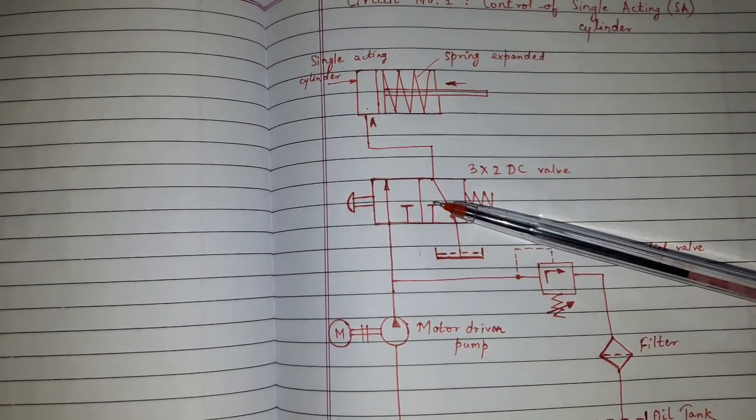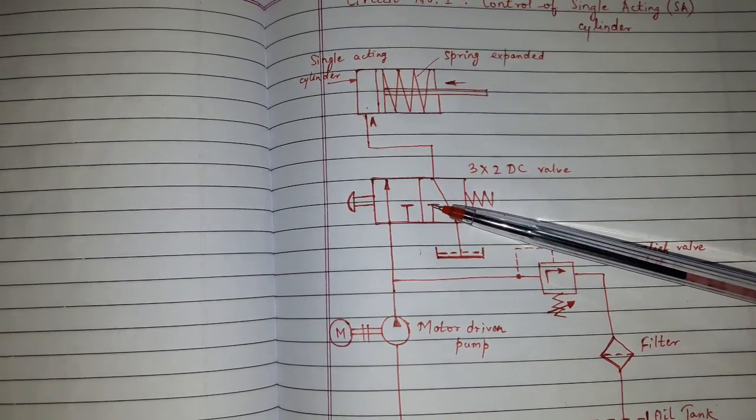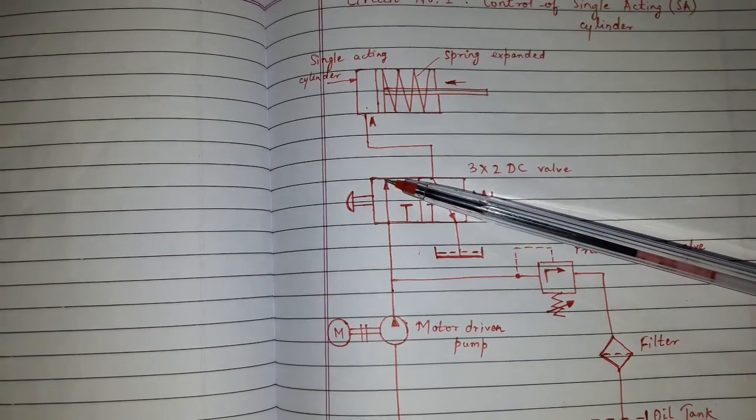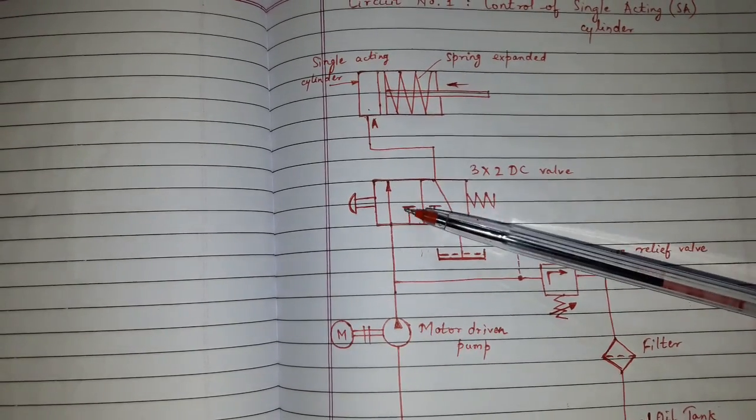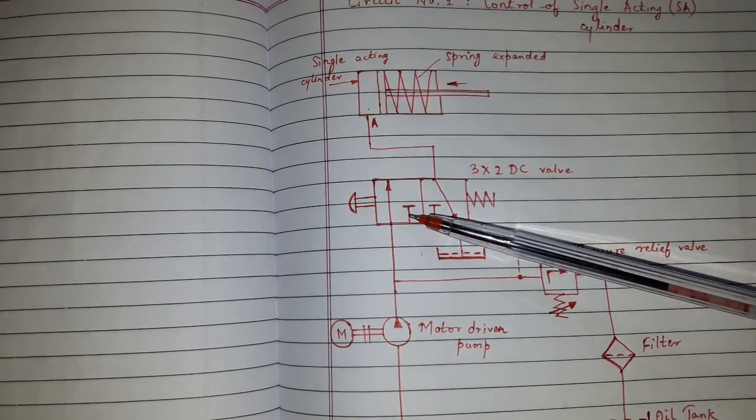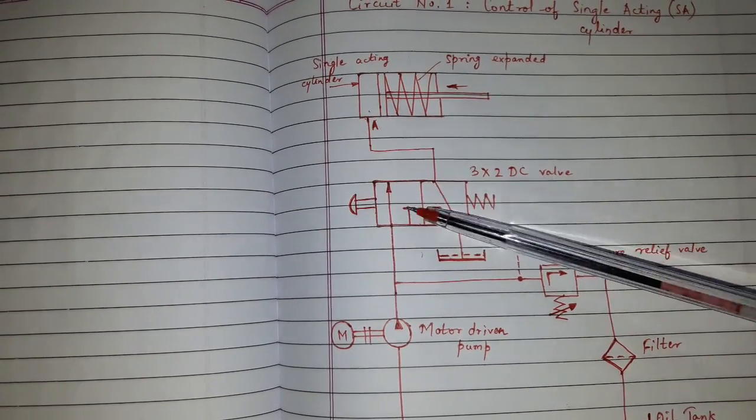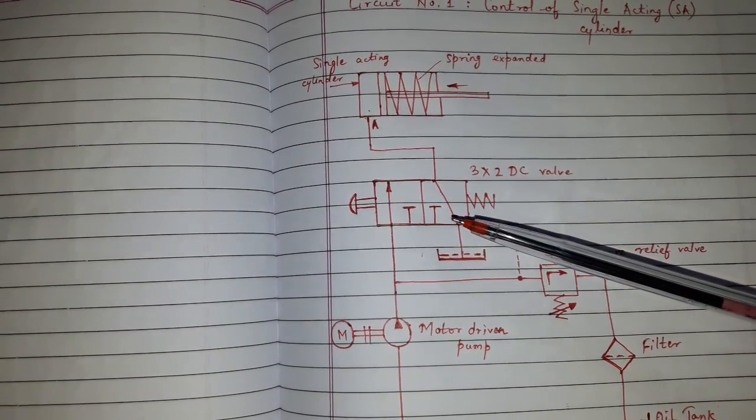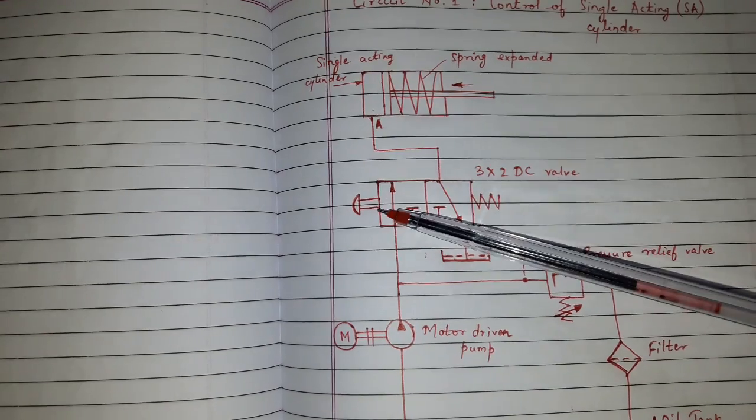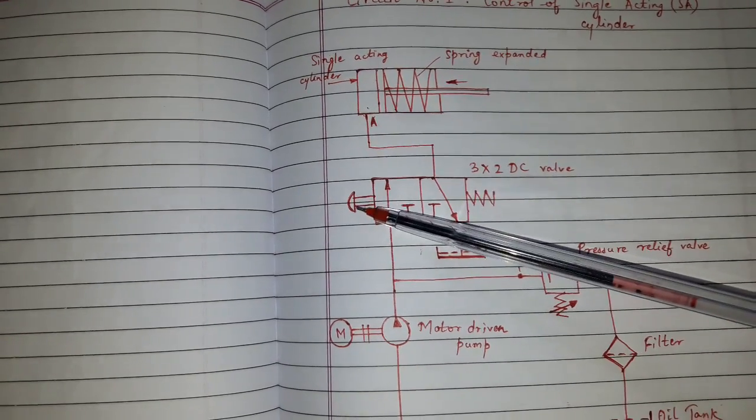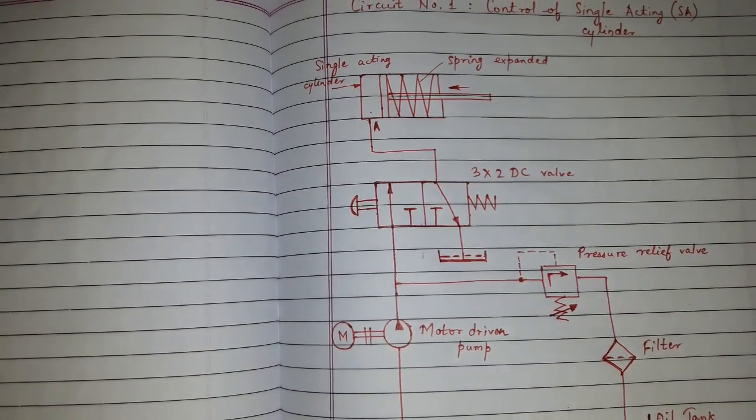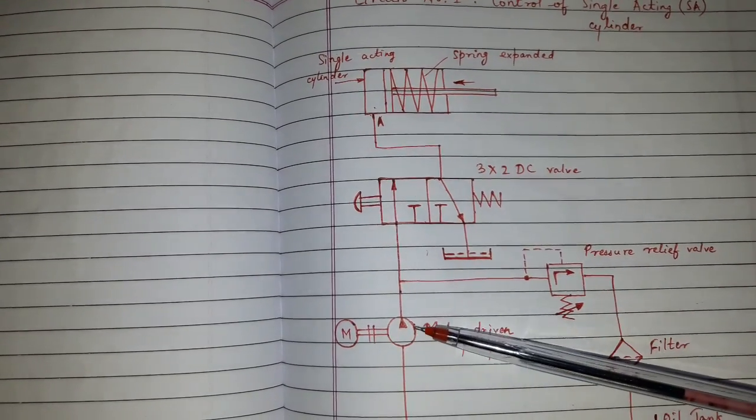This is 3 by 2 DC valve because it has 3 connections and 2 possible positions. This is the push button of the DC valve.